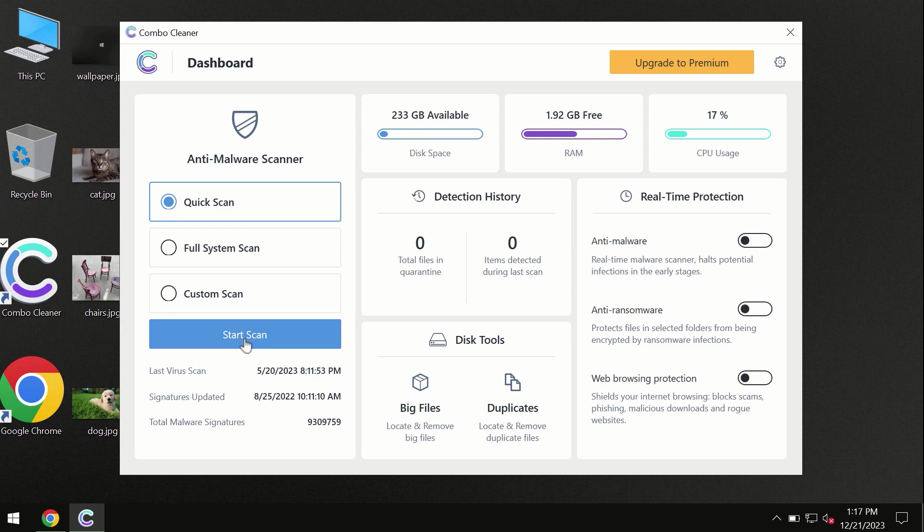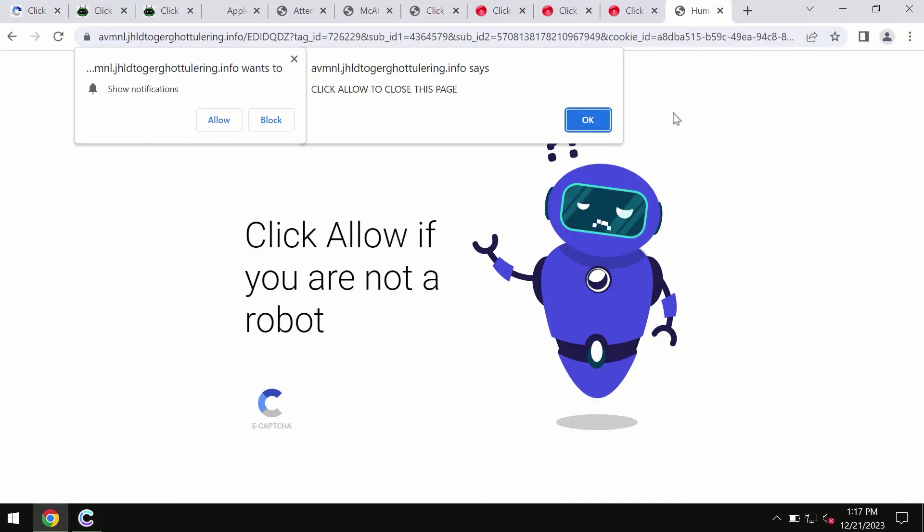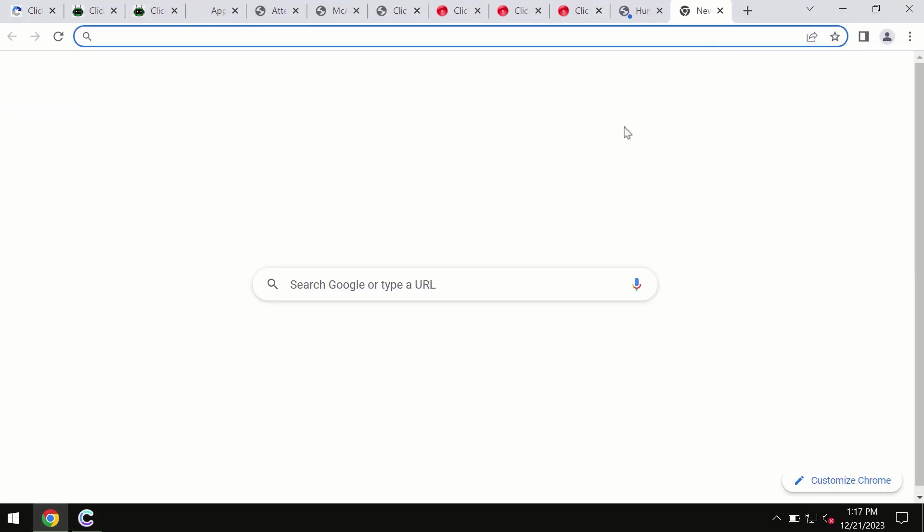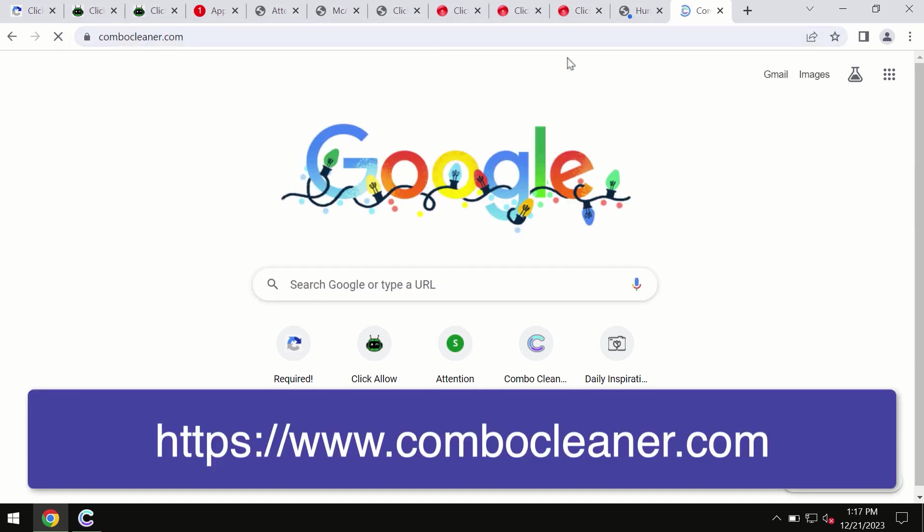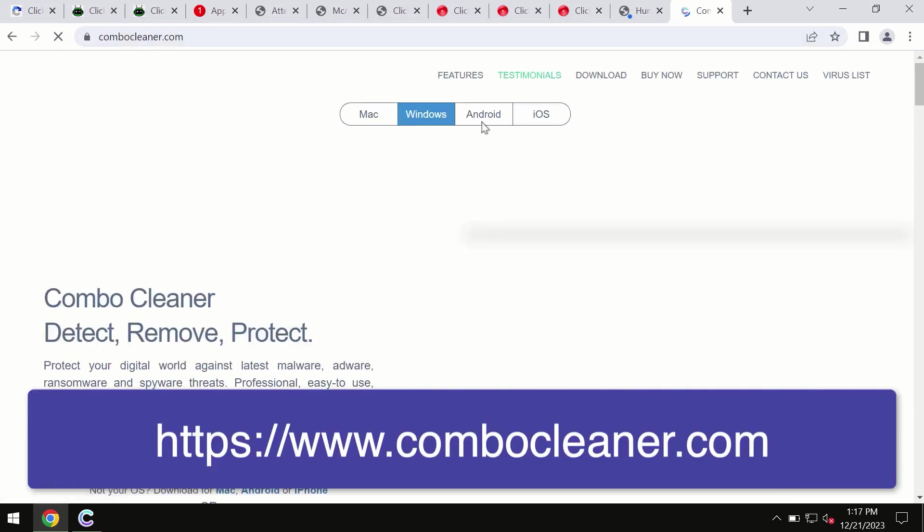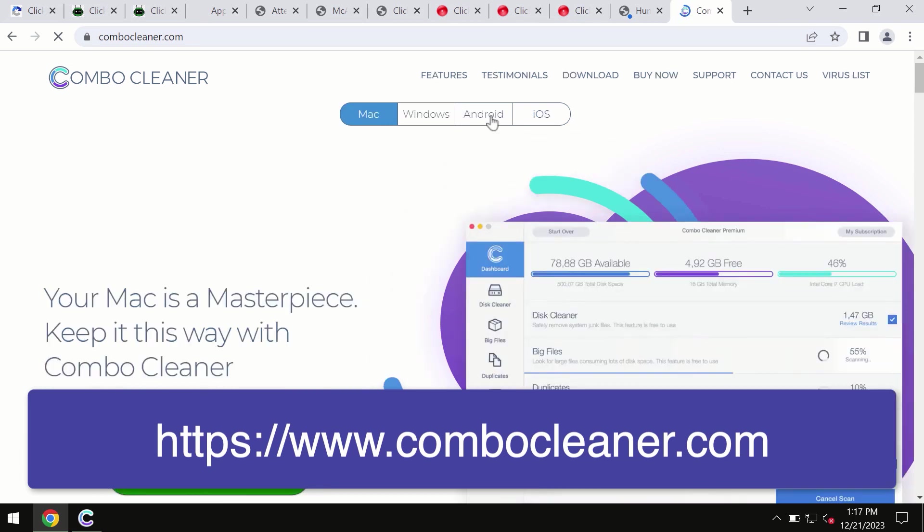By the way, I forgot to mention that ComboCleaner is available for Windows computers, Mac computers, and Android devices too. This information is clearly seen on the official website, ComboCleaner.com. Through this official site you may download any preferred version, even for iOS devices. All these four different operating systems have a version of ComboCleaner antivirus available.